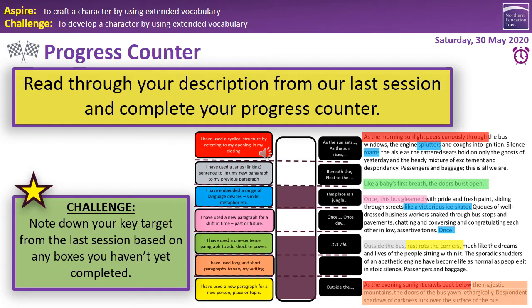I'd like you to read through your description that you produced from the last activity and complete your progress counter. As you can see, it's coloured in and has a variety of different success criteria. I want you to think: did you use those particular ones? And then next to your grid, I'd like you to put down your evidence of those particular specified success criteria.